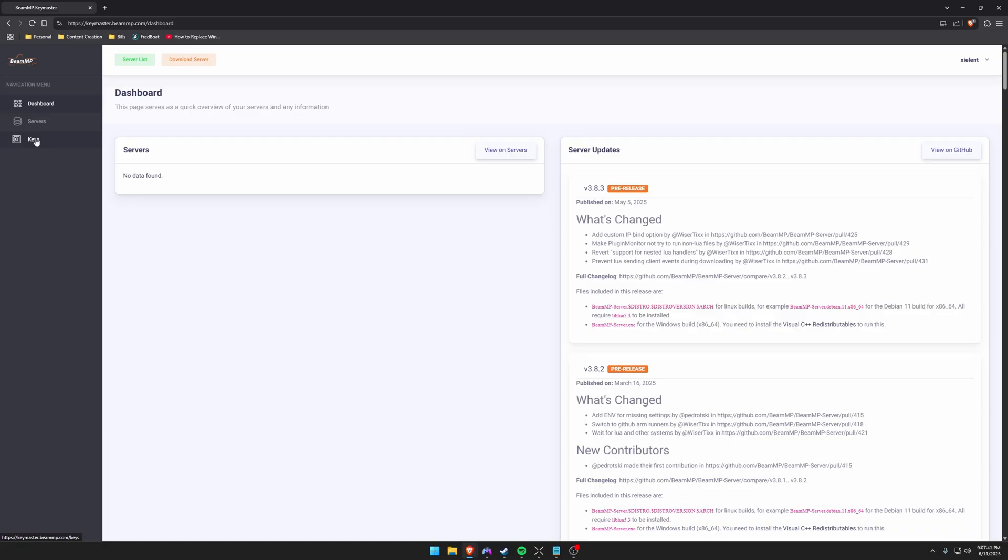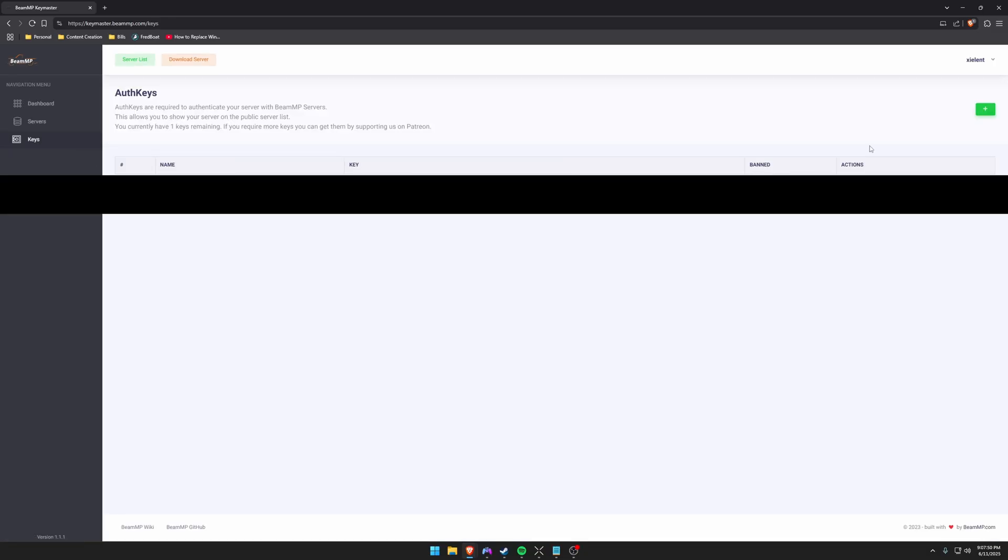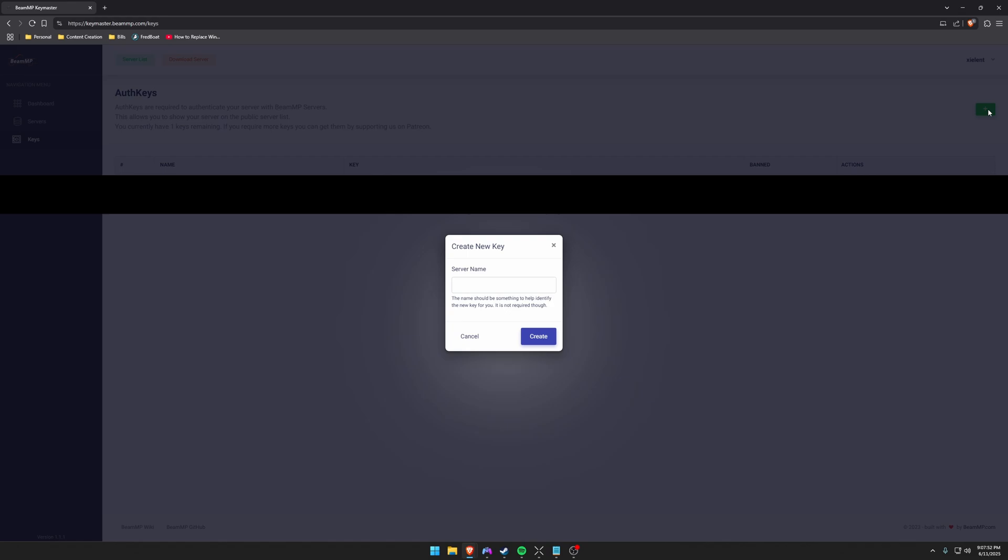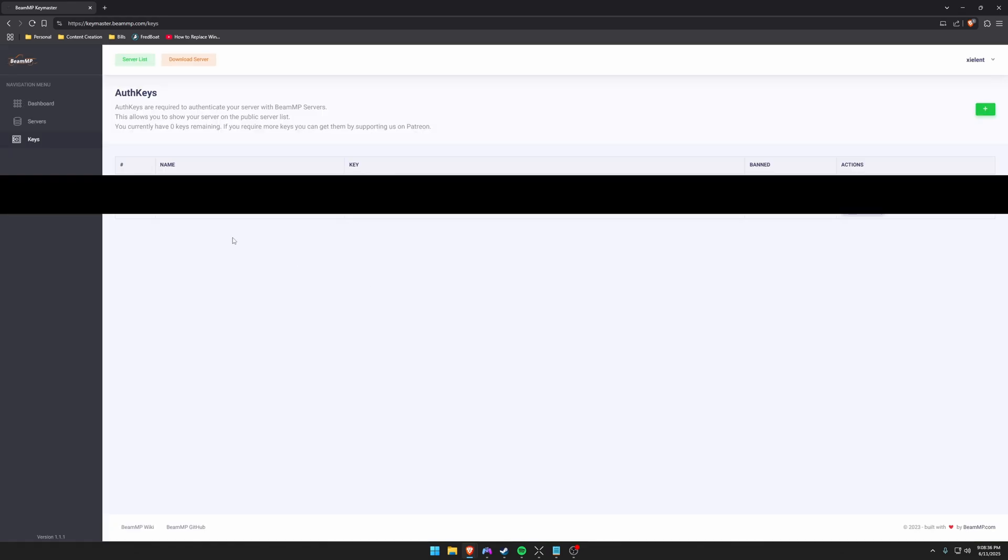So go ahead and log in with discord. Once you've logged in with discord, you're going to go down to the keys section and click on that. And then you're going to go up here and hit the plus button. So now that you've got your authentication key, you can just leave this up for now. We're going to use this in the next step.